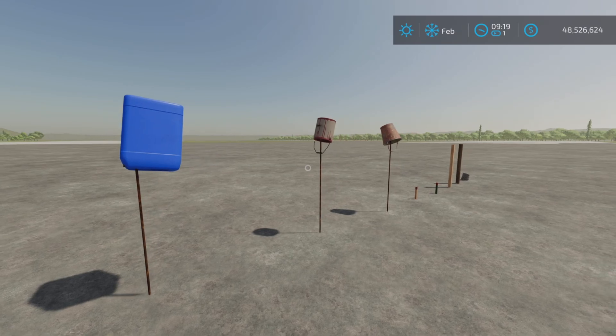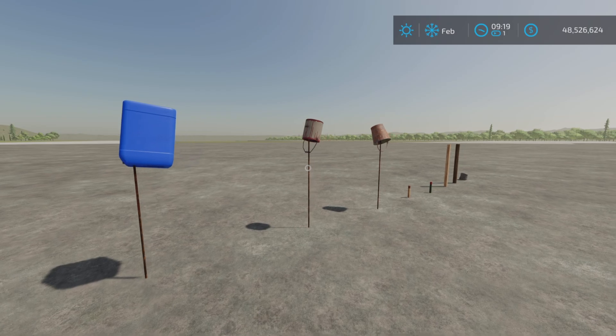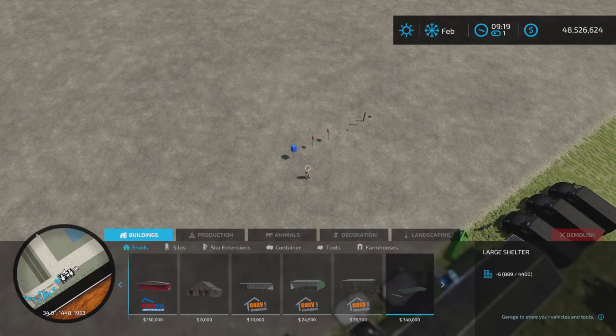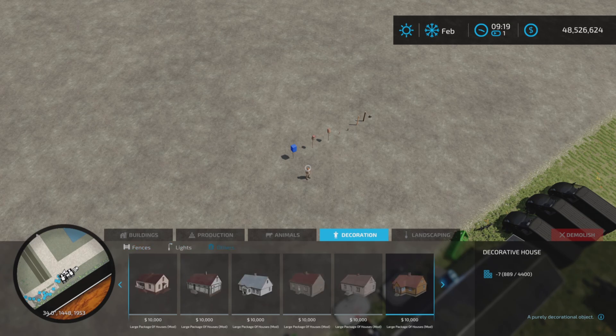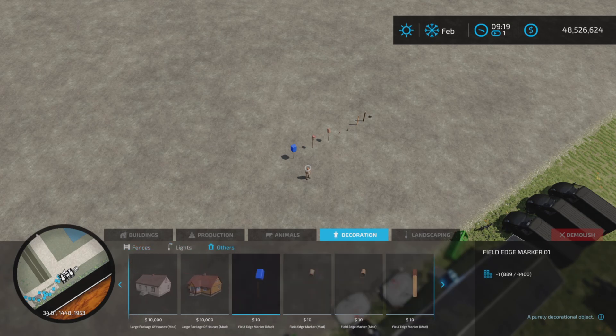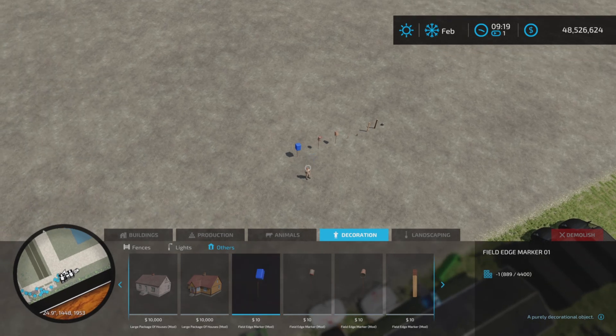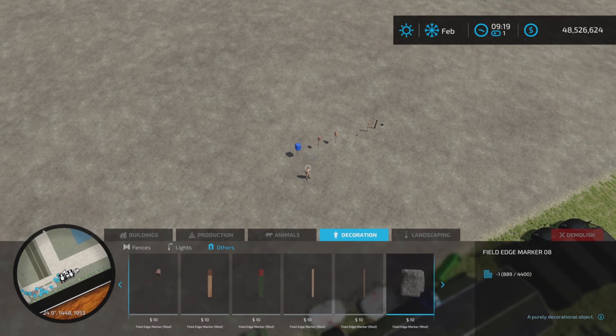Perhaps you have a field that you're breaking up into sections and you want to mark them out. Where do we find these? Building, actually Decorations and Others. We start with the blue one there - they're ten dollars each and you just work your way across.